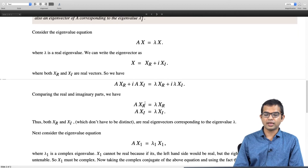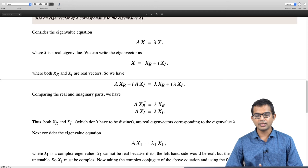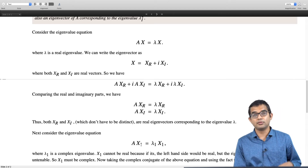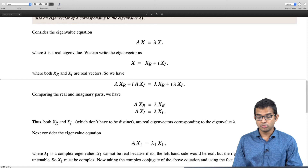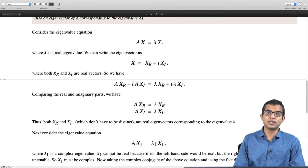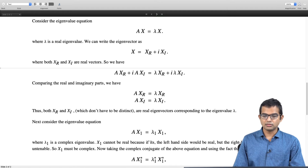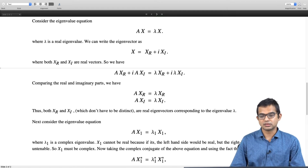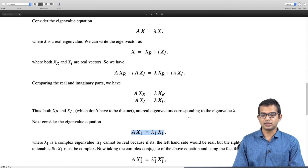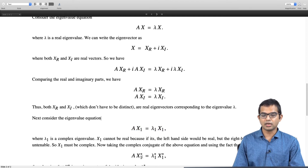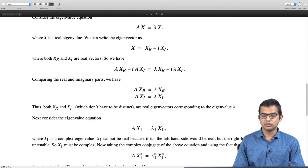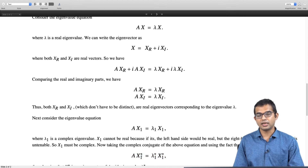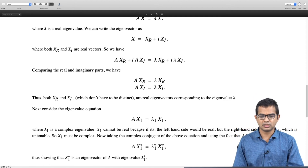For the other result: if A x_1 = lambda_1 x_1 and lambda_1 is complex, then if x_1 were real the left side would be real while the right side is complex — a contradiction. So x_1 must be complex. Taking the complex conjugate of both sides, since A is real its conjugate is just A, giving A x_1* = lambda_1* x_1*. This is explicitly the eigenvalue equation showing that x_1* is an eigenvector of A with eigenvalue lambda_1 star.